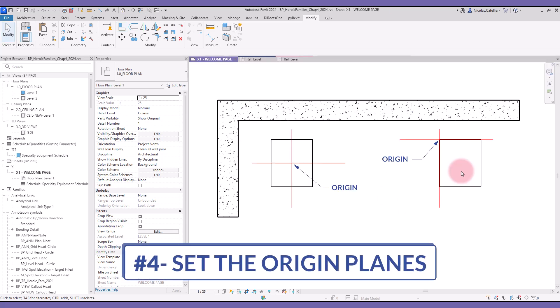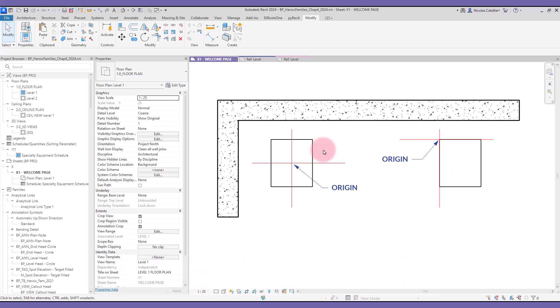Tip number four: set up the origin planes. The origin point of each Revit family is set up with the reference planes. In this case, we have a family whose origin is at the center, and another one with the origin at the top left.